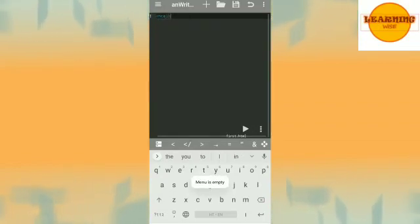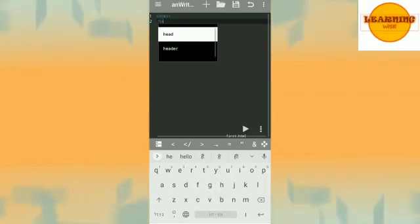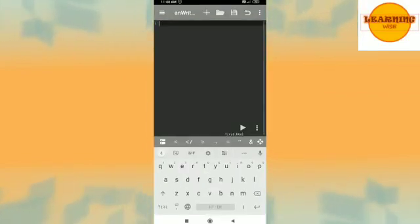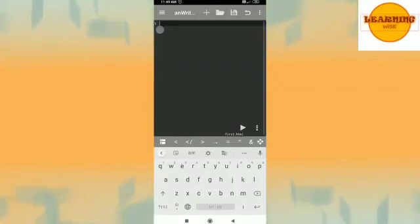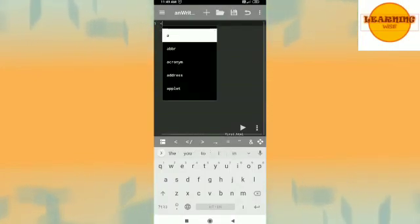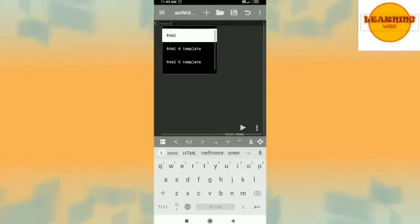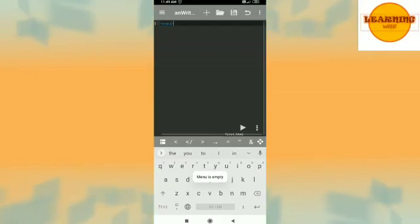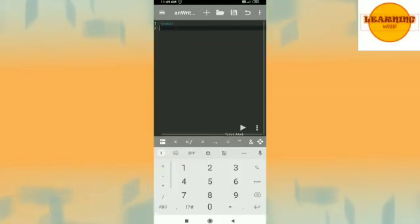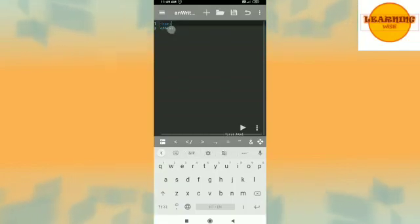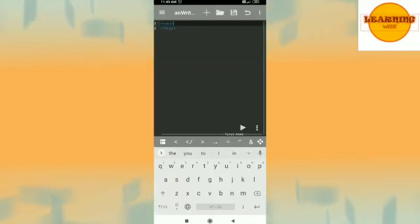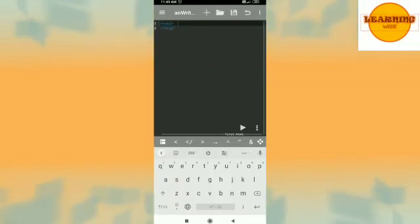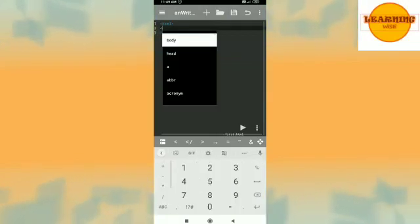Thereafter I'll press enter key and I'm going to have the head tag here. So now let us start typing. When you click on this area where number one is written you will have the keyboard on your mobile below so you can write down the tag.